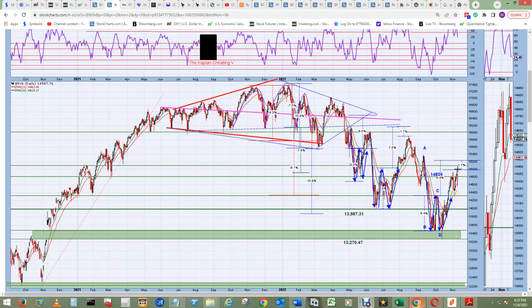It nailed it. I don't know if it's going to make it back up there. Once it nails it like that and heads back down, it's not a good sign. That was a large red candle to the downside for today.